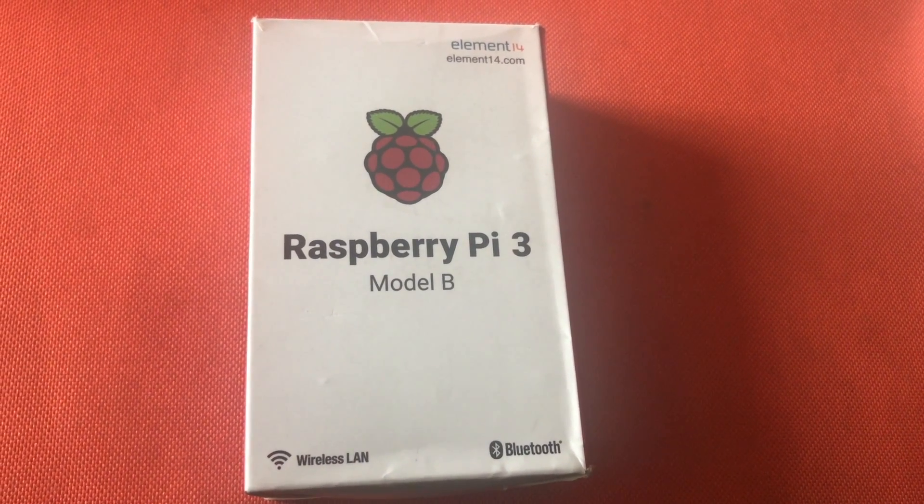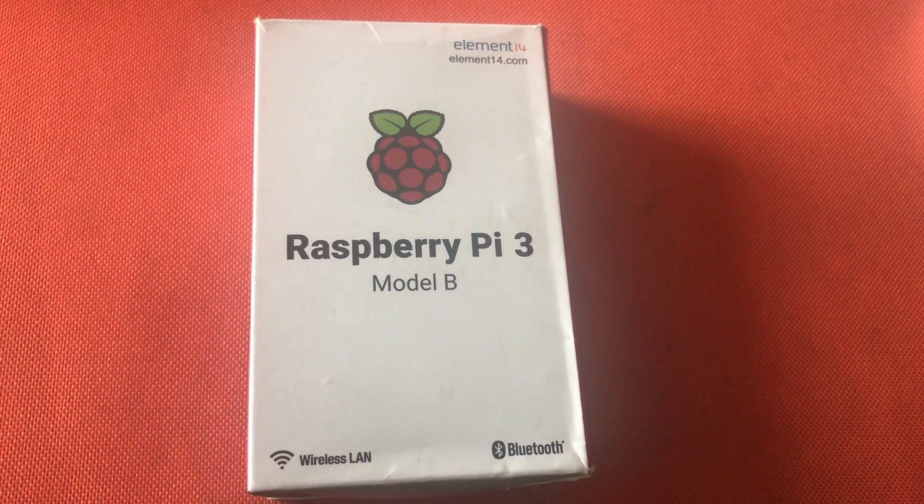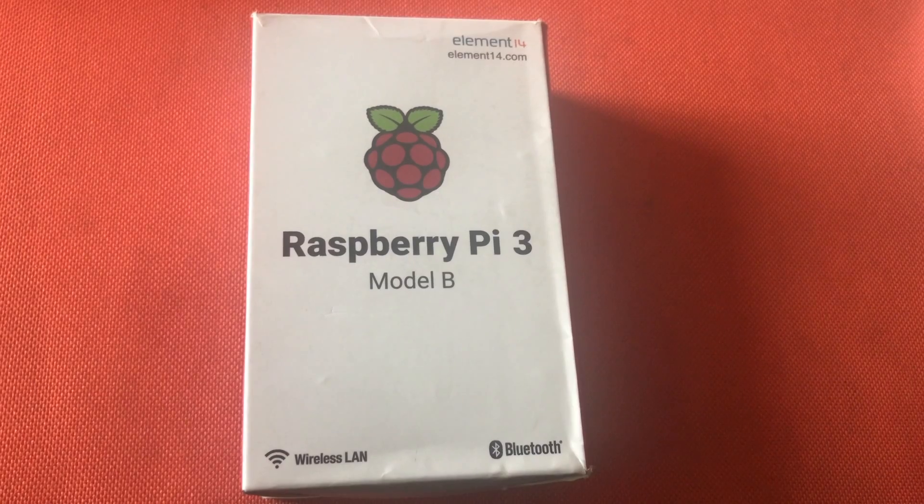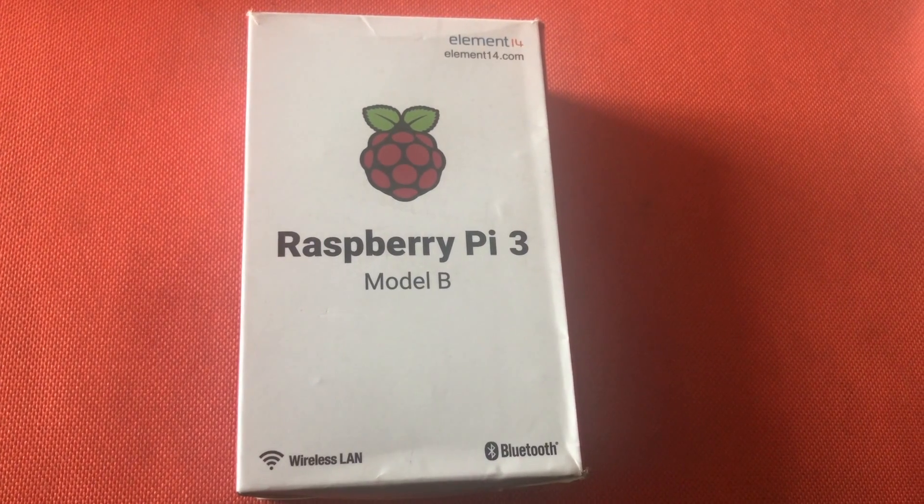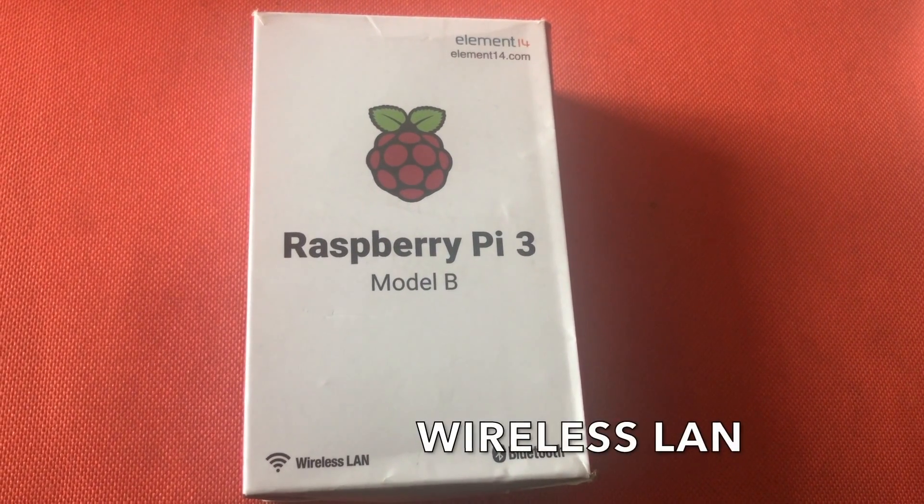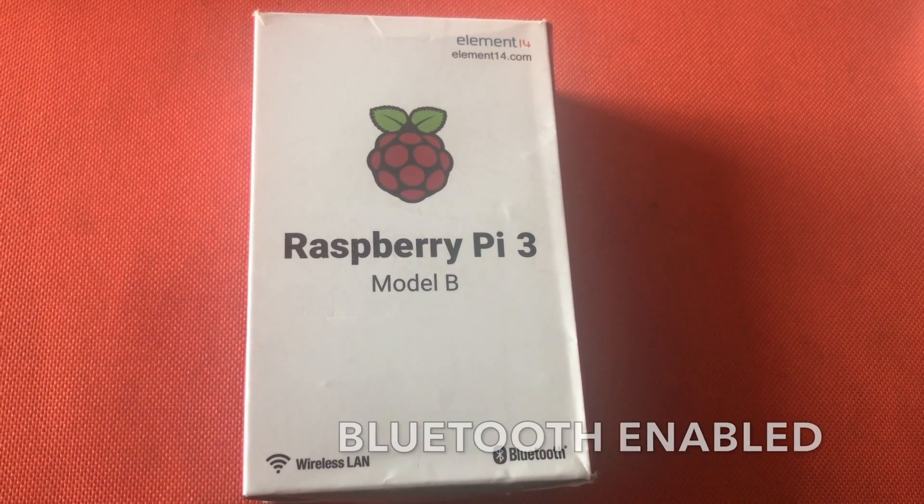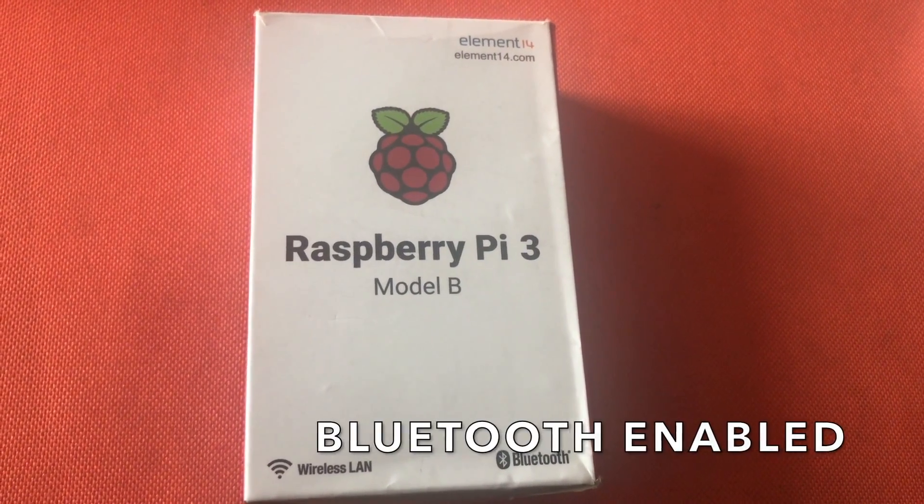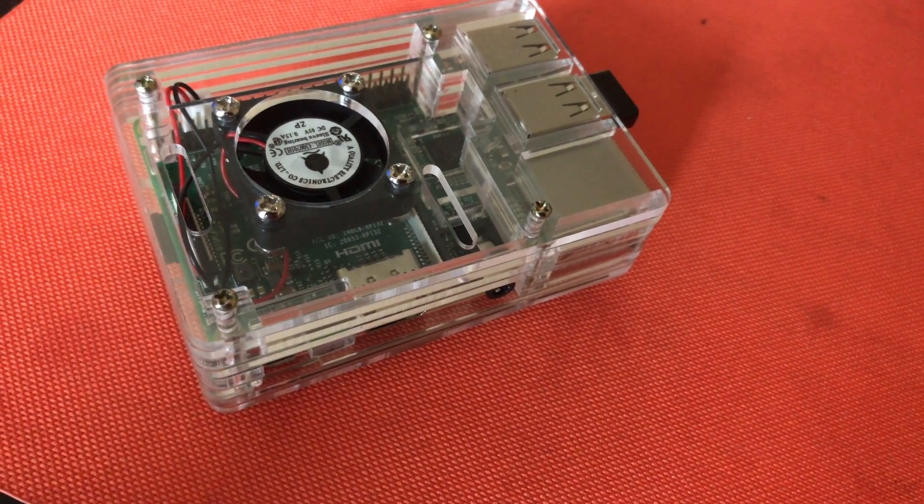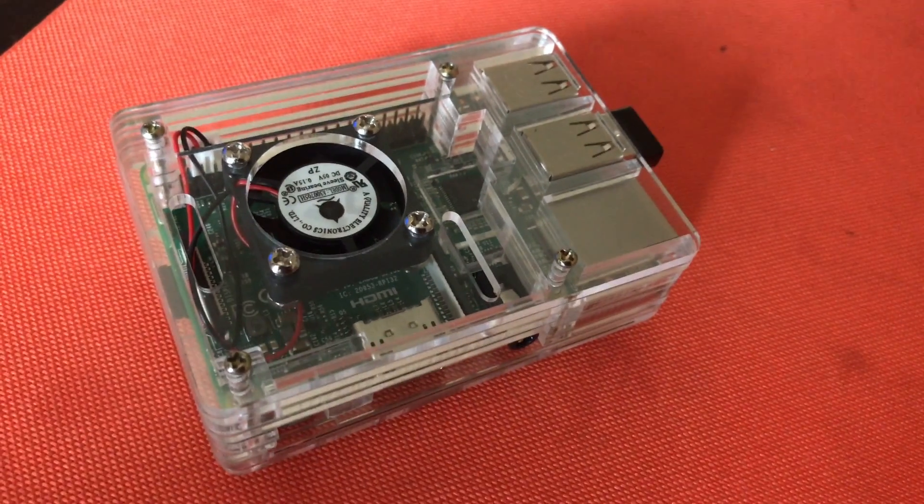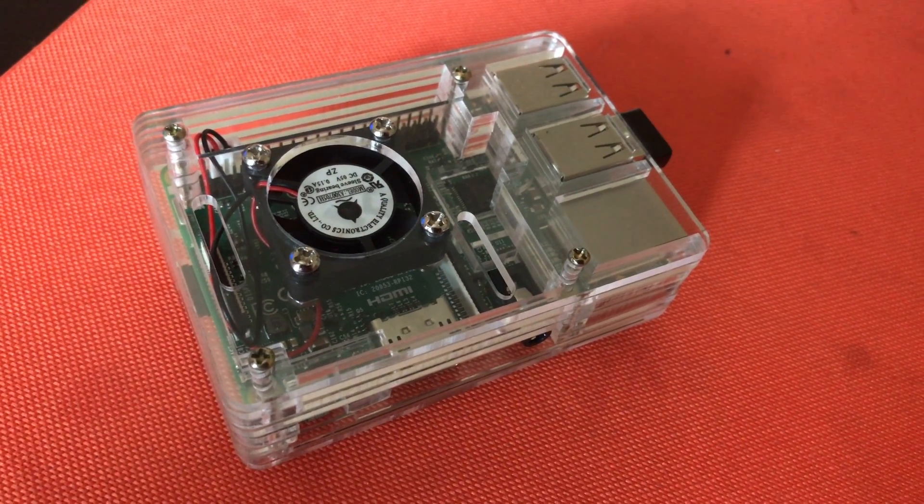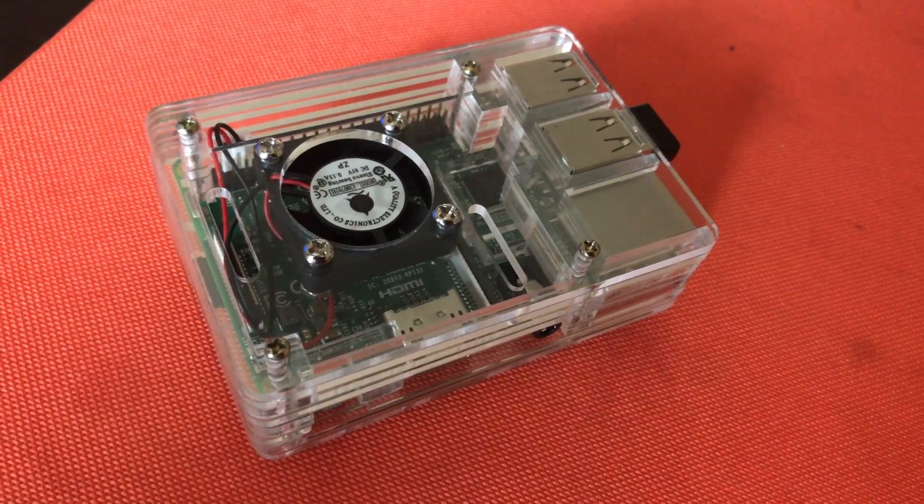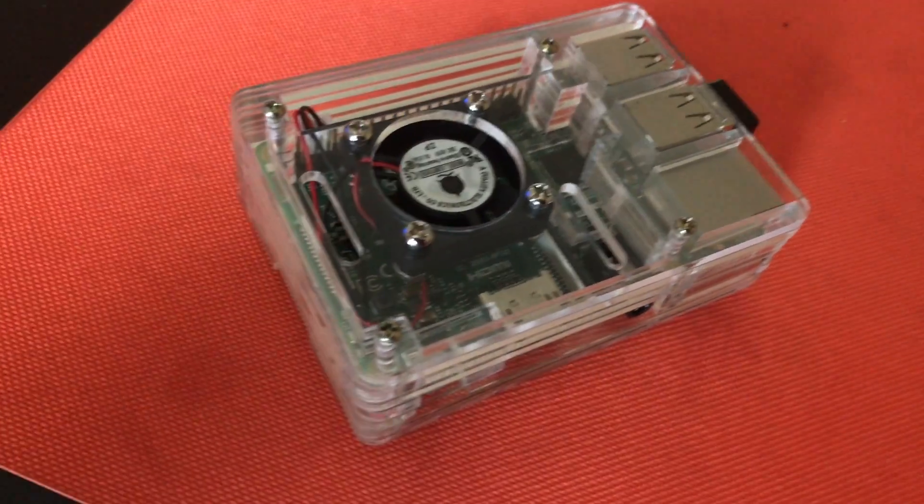Guys as you can see here this is the box of the Raspberry Pi 3 model B with inbuilt wireless LAN and Bluetooth. As we see now this is the fully built up Raspberry Pi 3 in this case.